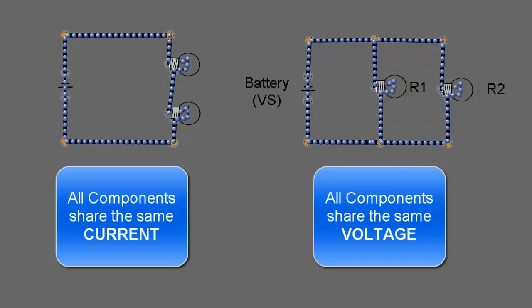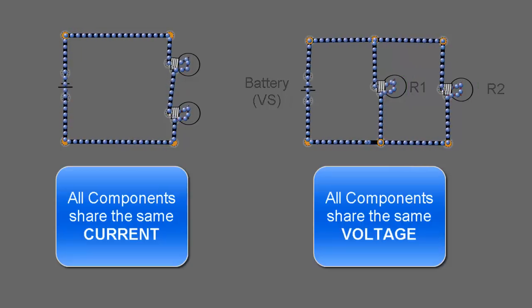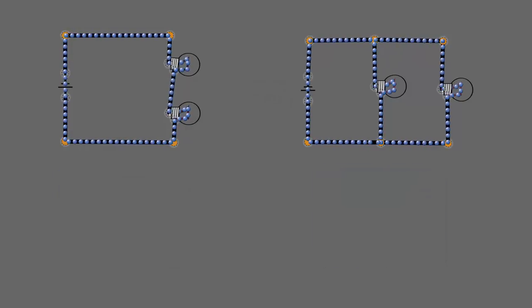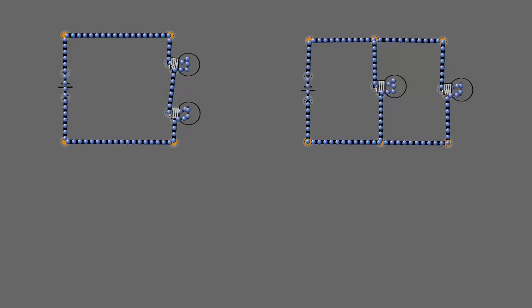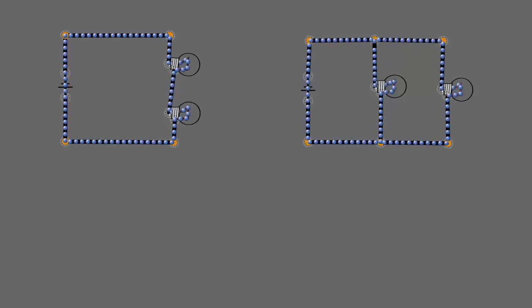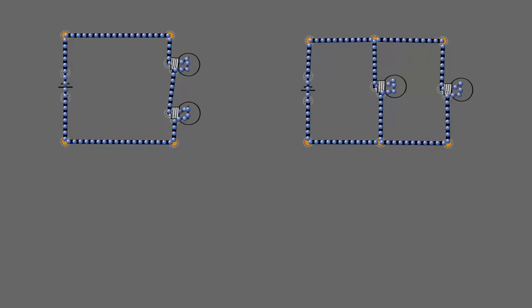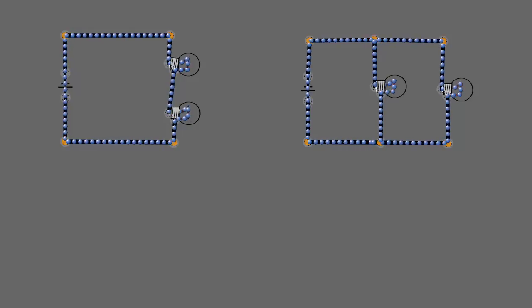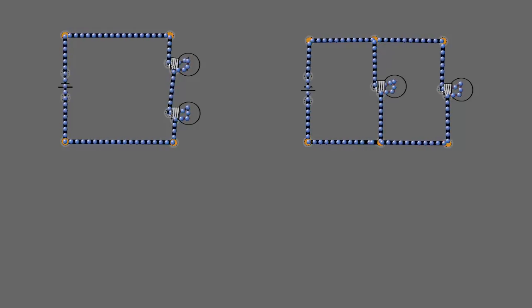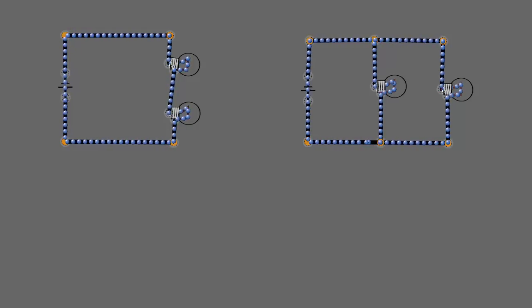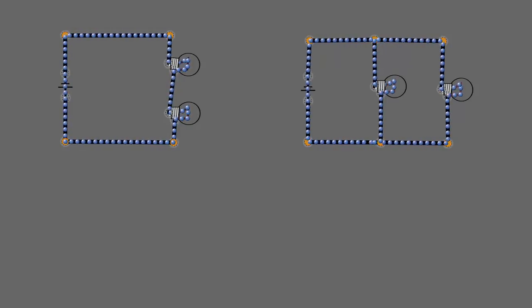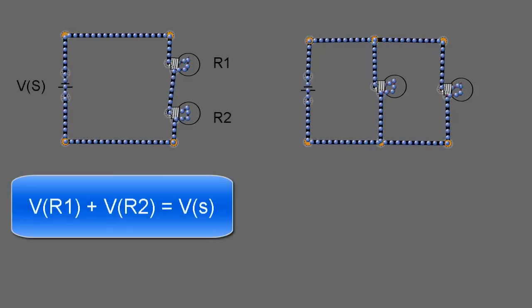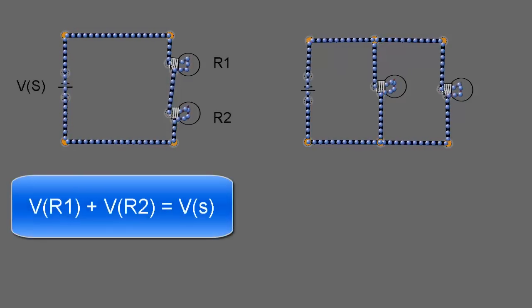That would be the same for any other branches added to that circuit. For series circuits, the voltages across the loads add up to the supply voltage — so the voltage across R1 and R2 add up to equal the voltage from the battery.